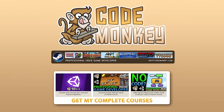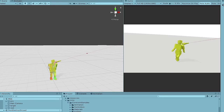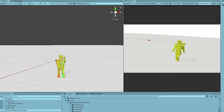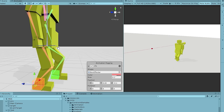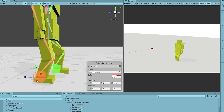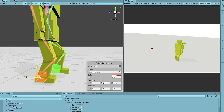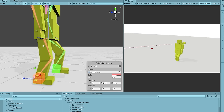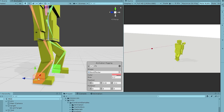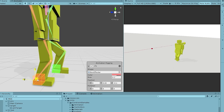Hello and welcome, I'm your Codemonkey and here let's learn how to use the Animation Rigging Package. This is an extremely useful package to help make your game feel much more polished by adding all kinds of dynamic movement on top of your animations.